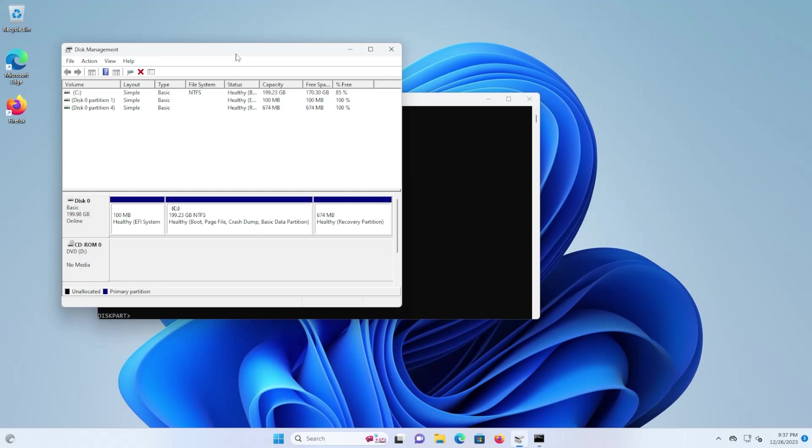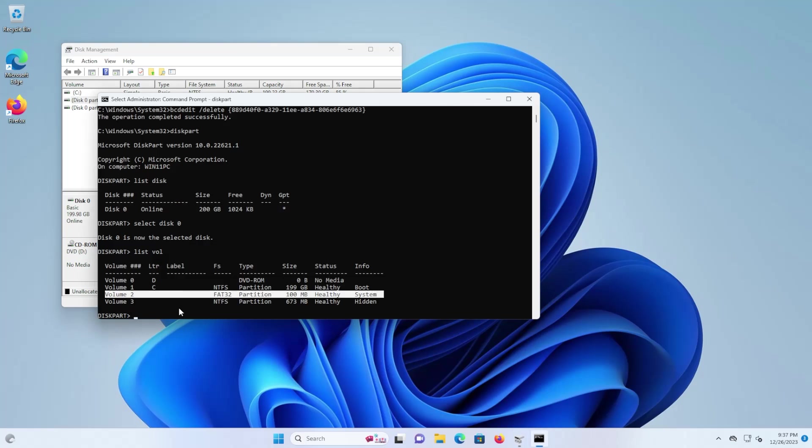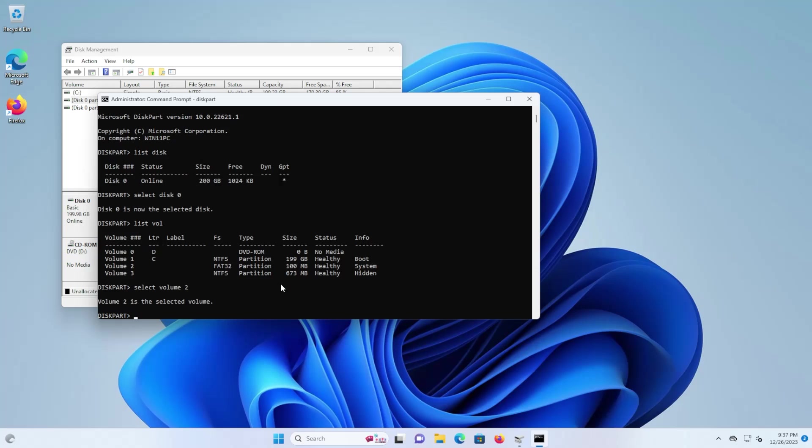If you're not sure you can go back into disk management and you can see where your EFI system partition is. So it's my 100 megabyte partition here. So I'm going to select the volume, volume 2.